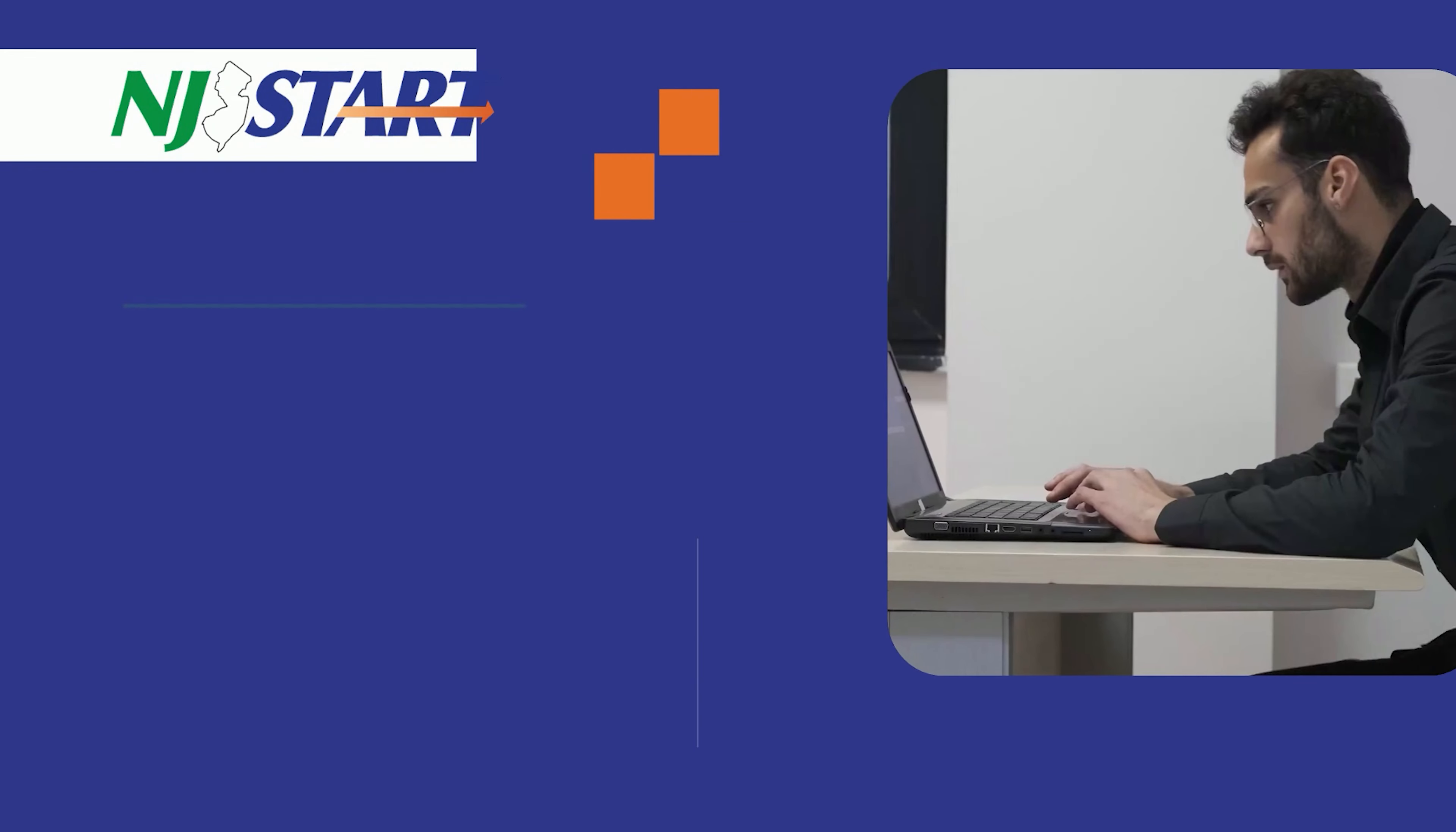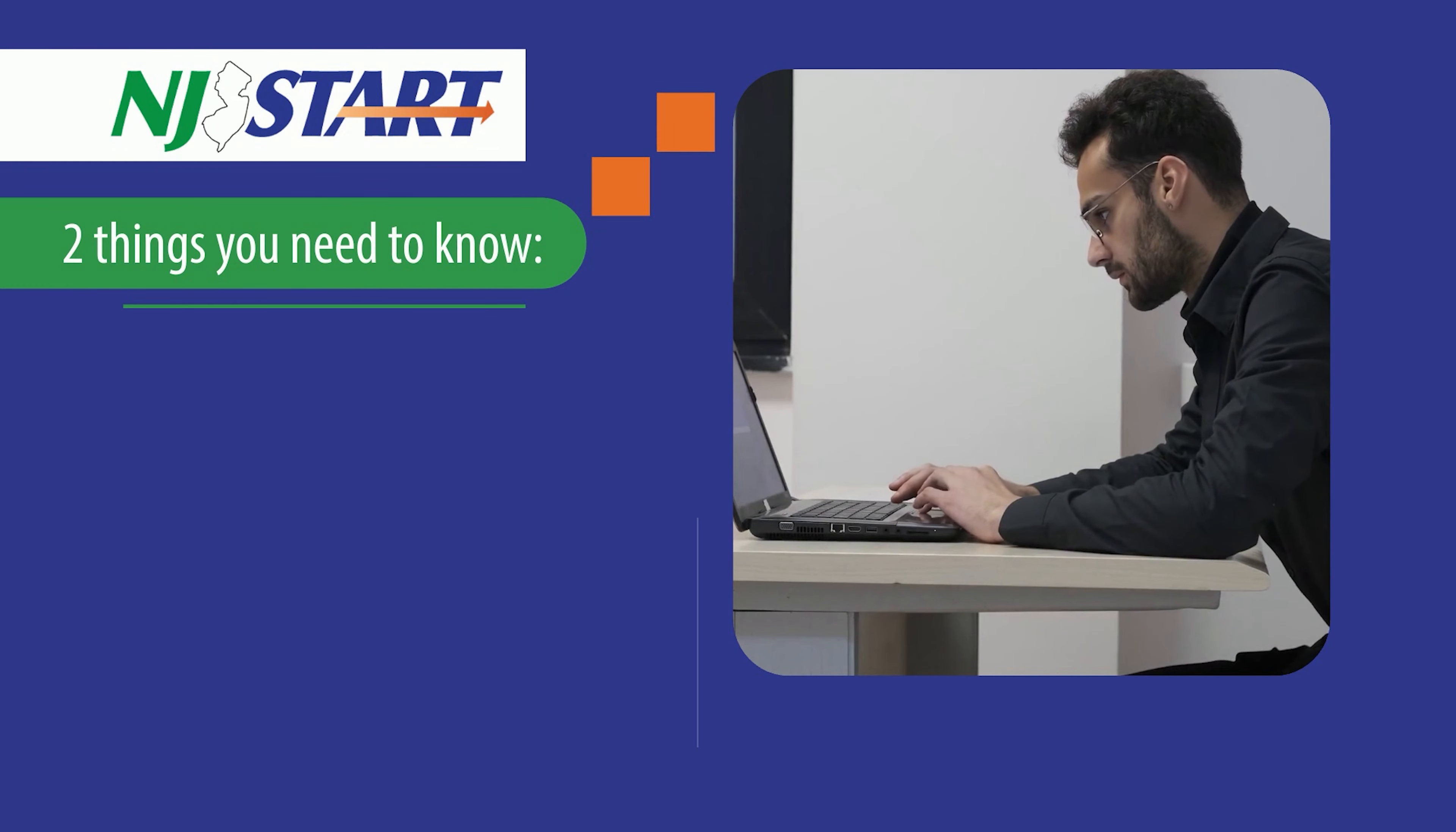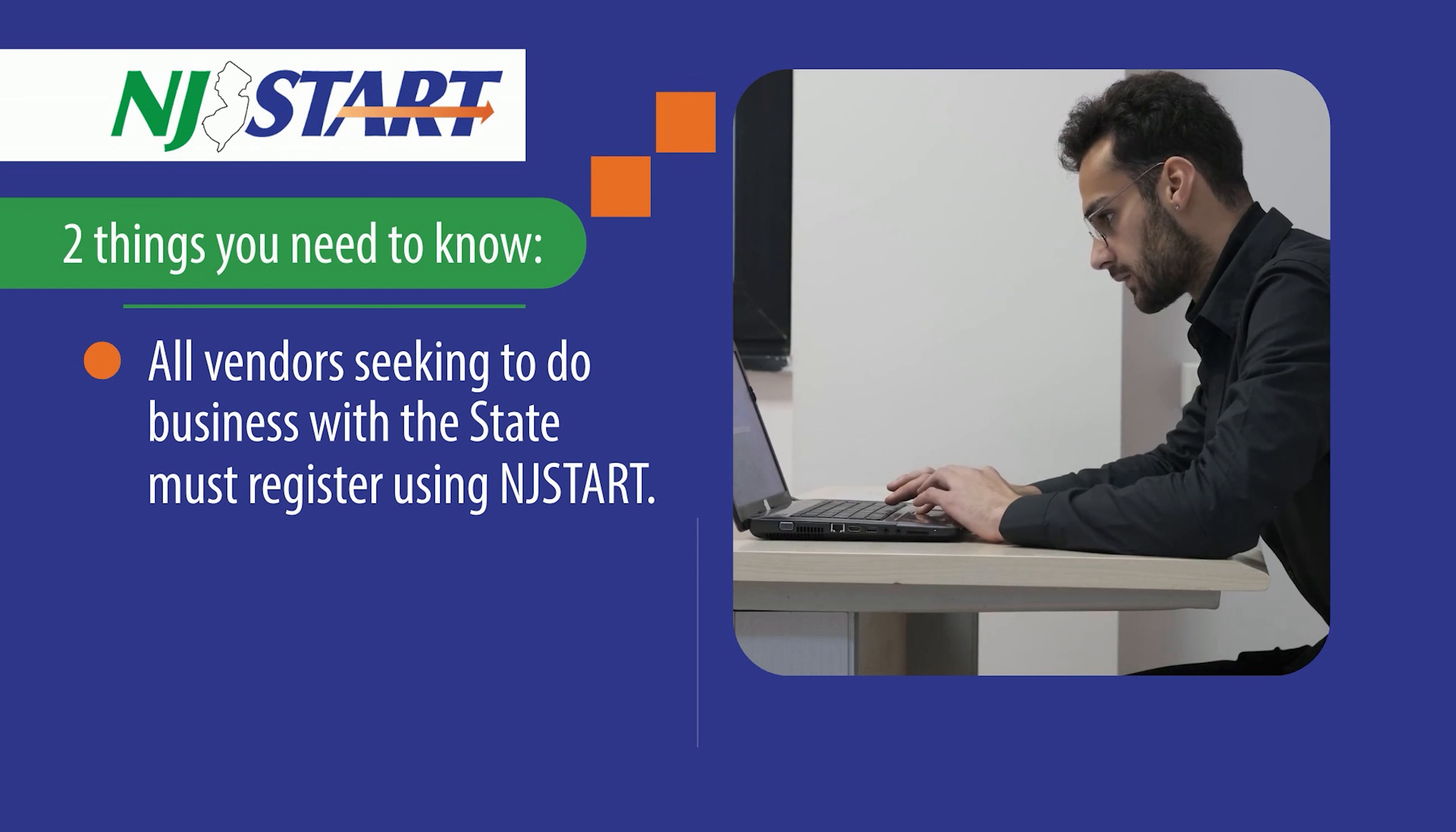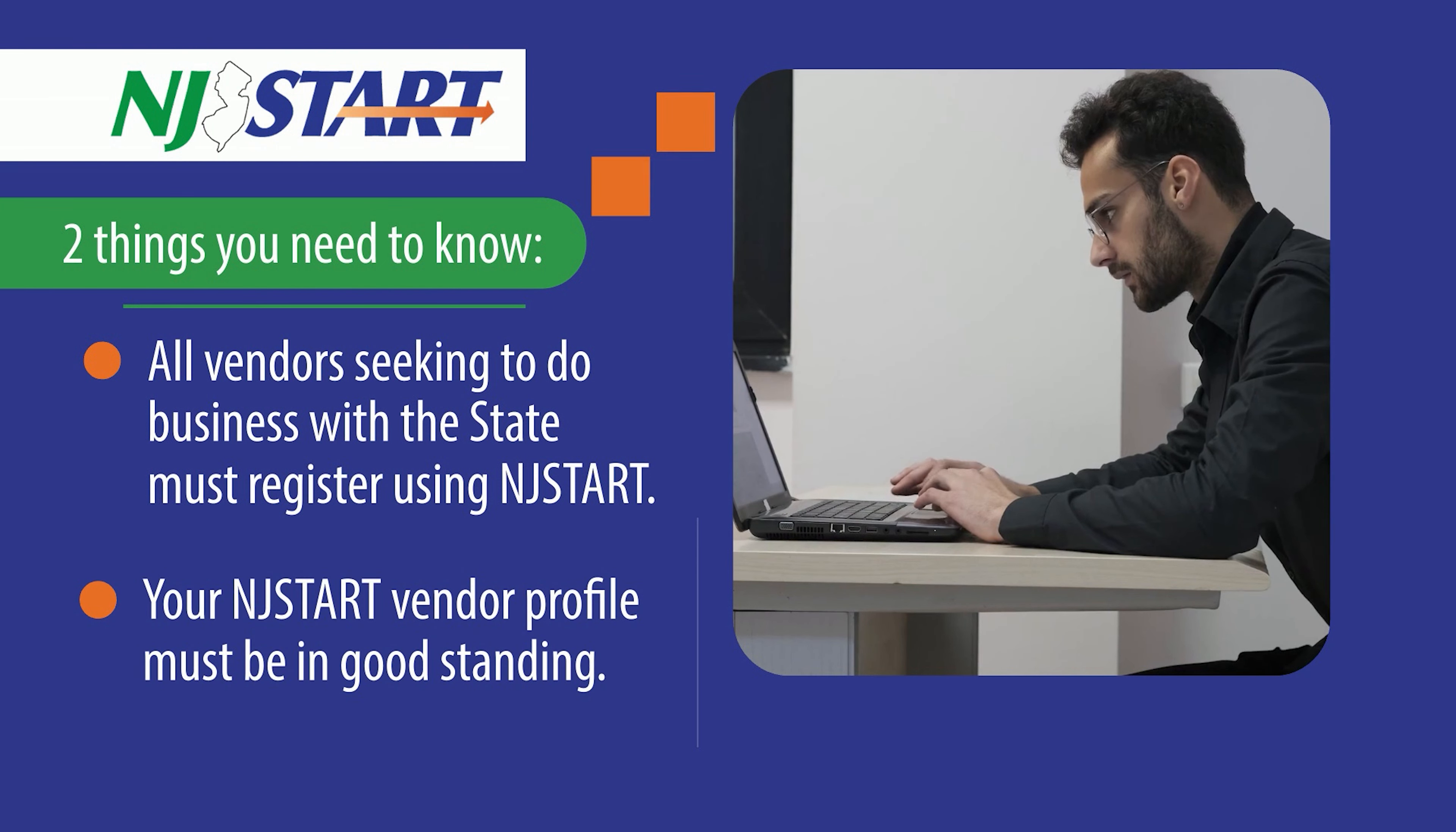There are two things you need to know about NJSTART. All vendors seeking to do business with the state must register using NJSTART. You must ensure your NJSTART vendor profile is in good standing.